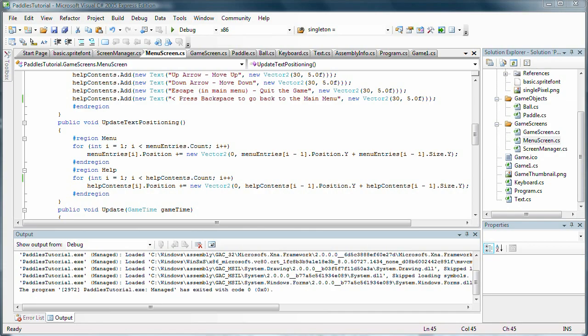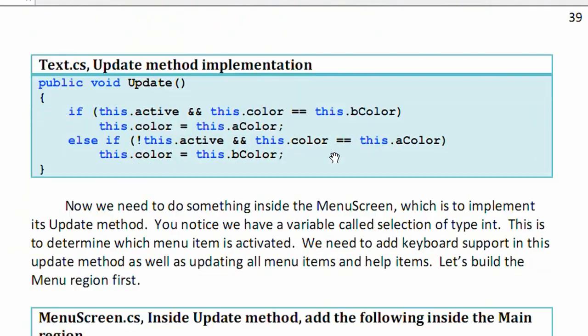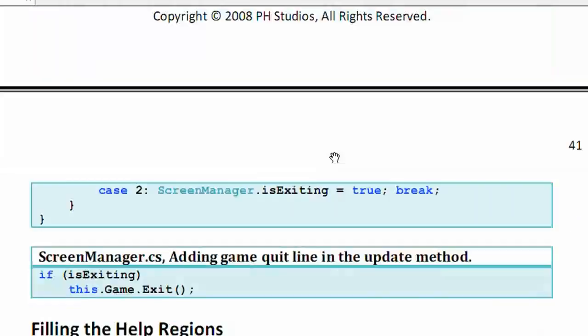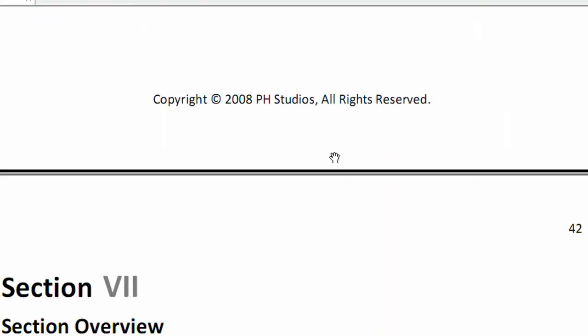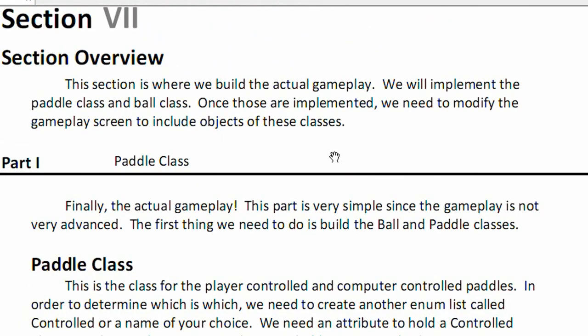Hello and welcome to XNA tutorial number 8, part of the paddles tutorial. What we're going to do in this tutorial is cover the individual game objects, which are the paddle class and the ball class. And first we'll do the paddle class.